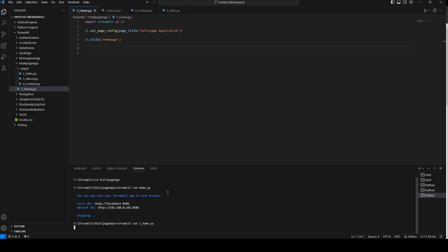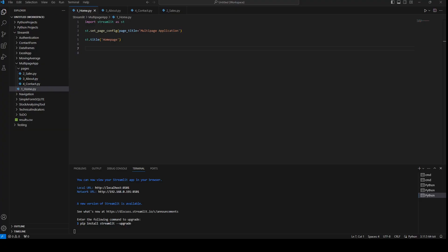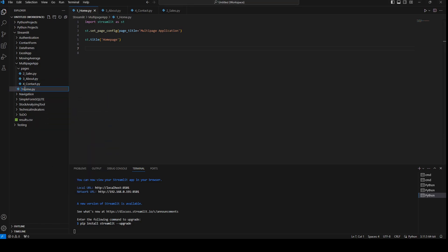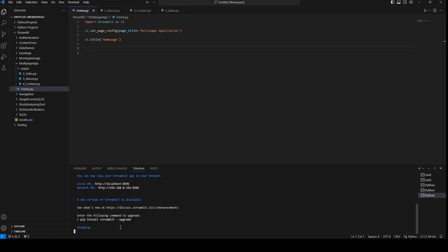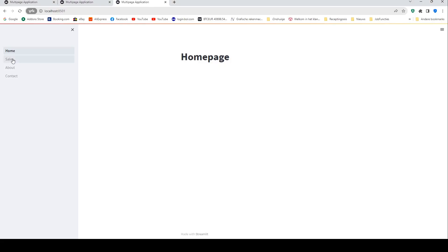Now the order should be changed. As you can see, sales is second, about is third, and contact is fourth. Our home page title also needs a capital letter — and now 'Home' is displayed with a capital.